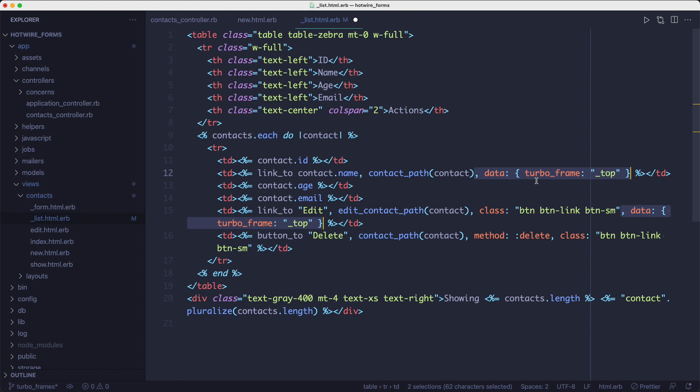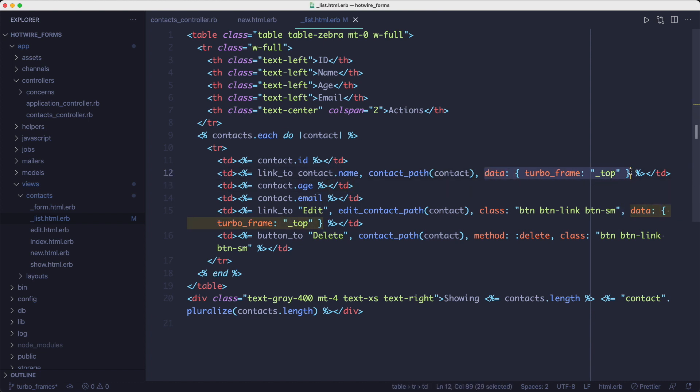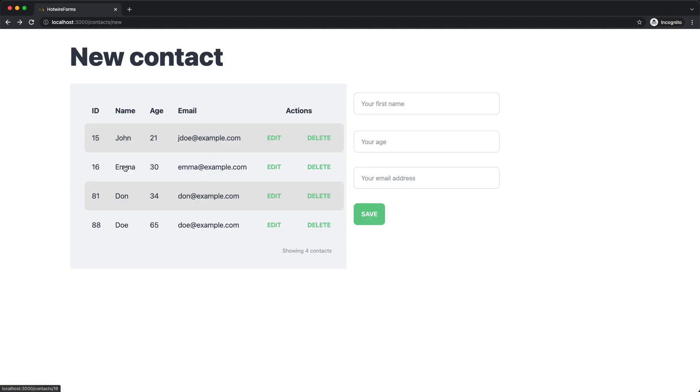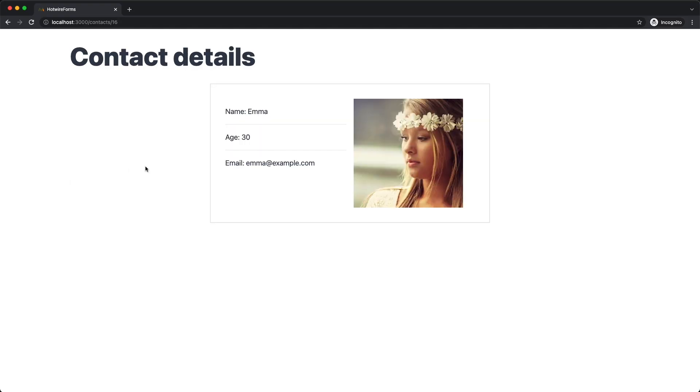So to fix this, you need to break out of the frame. And you can do that by adding a data attribute to the link like so. If you click the same link now, you're going to be taken to the details page. Okay, cool.